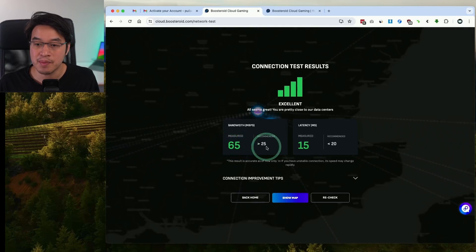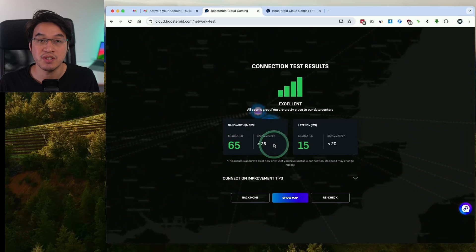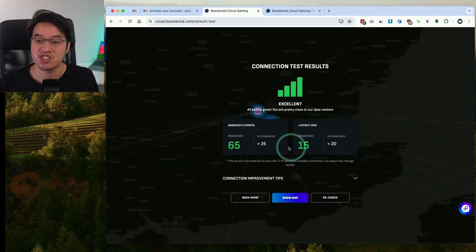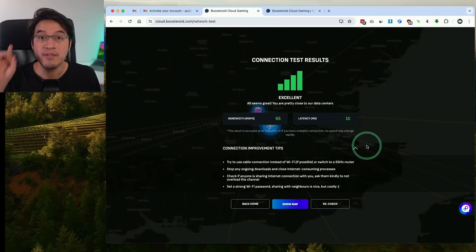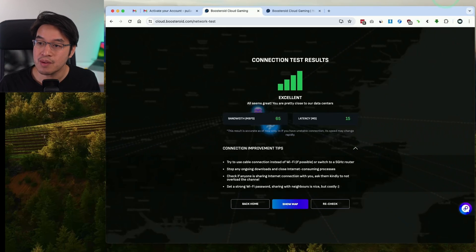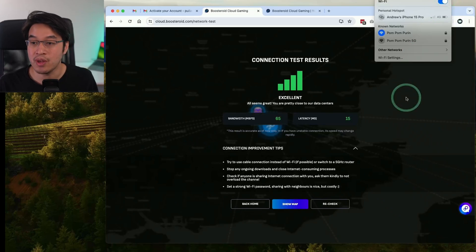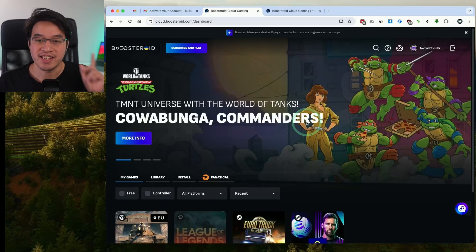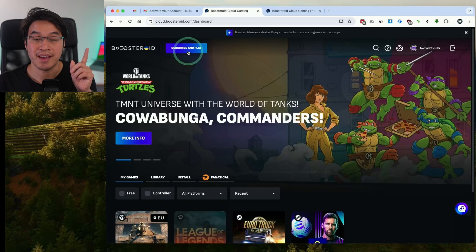Here I'm showing getting 65 megabit, which is over the recommended 25, and my latency is 15 milliseconds, which is under the 20 millisecond recommendation — so my connection is good enough. However, if you're not getting a good signal then I do recommend switching from Wi-Fi to Ethernet. My MacBook is actually connected by Ethernet at the moment — this is a USB-C to gigabit Ethernet hub connected to my router via cable. This is going to be the best way to connect to your local internet.